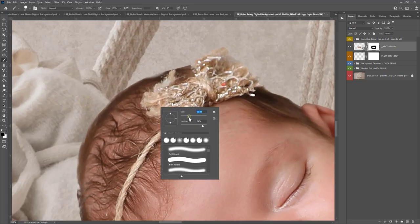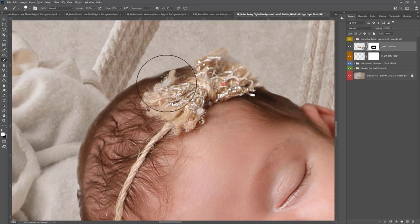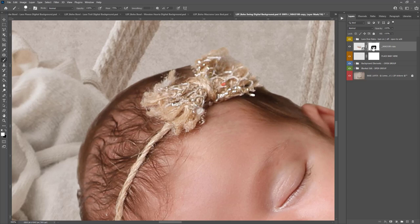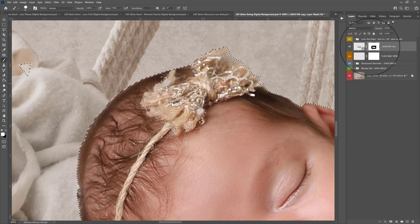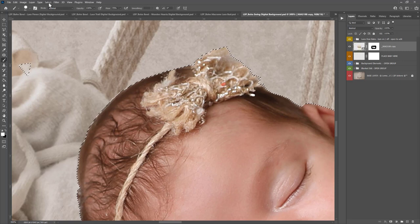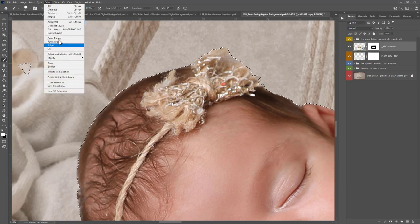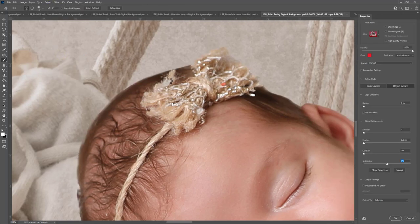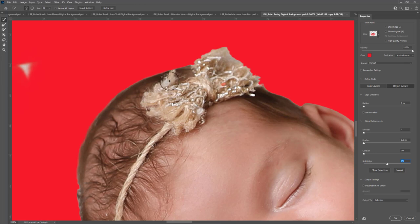I'm just zooming in a little bit close on the hair with a white brush just to make sure we've got all the hair in. If you've got a particularly hairy baby with a fluffy head, you can Control or Command click on the mask to bring these marching ants back up again. Come up here to Select and choose Select and Mask. And that's going to open up this window for you.